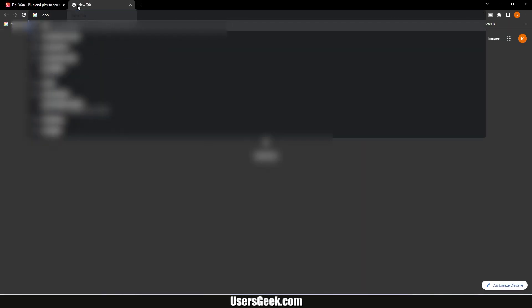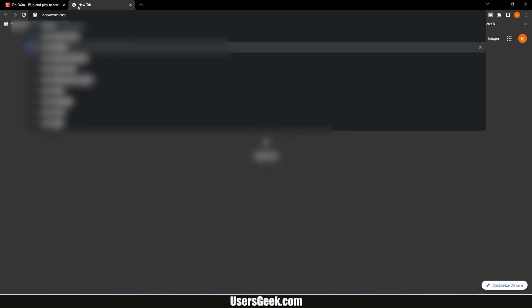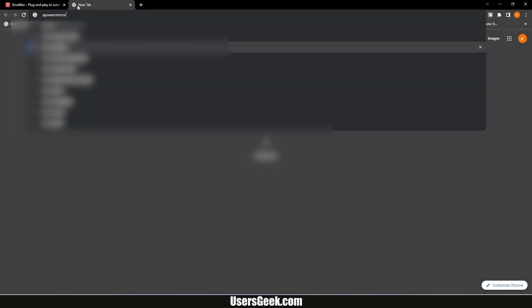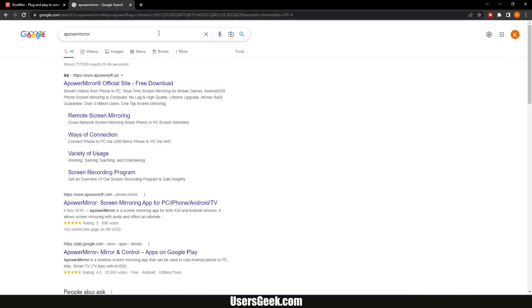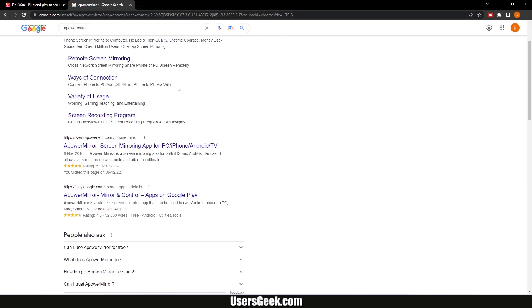The second software I will use is aPower Mirror. This is another great software to record iPhone or Android screens. In Google search for aPower Mirror and click on aPower Mirror link.